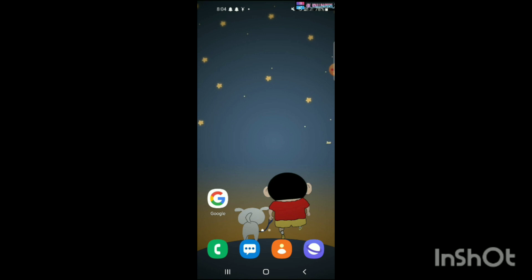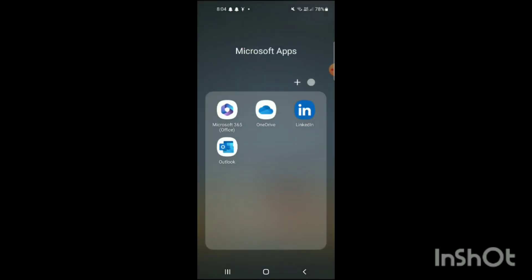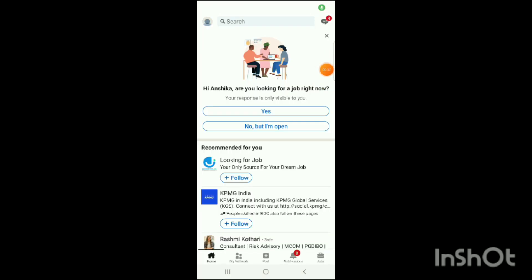So let's start. First, you have to open the LinkedIn app on your mobile. Simply open it, and here you can see the LinkedIn app has been opened up as shown on the screen.